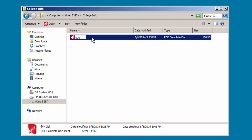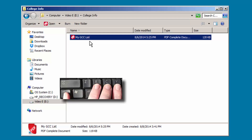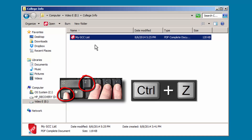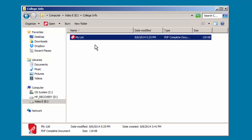That is fine if that is what you want to do, but you can save some typing by clicking yet again in the area where you want to make a change. We'll change the name of this file to My GCC List. Press Enter. If you changed a file name by mistake, press Ctrl and Z to undo it and restore the original name as long as you are still in the window. Remember to not change file names willy-nilly, as this could make it hard for your programs to find any files you want to work on.